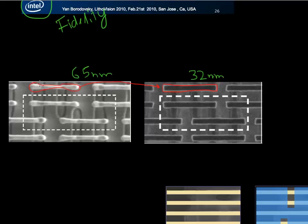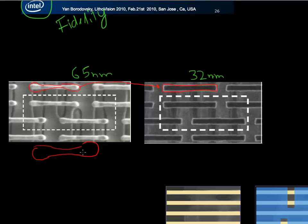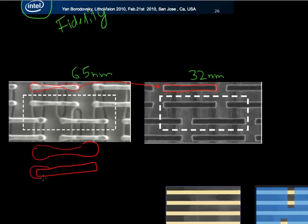Also, this line actually has a dumbbell shape — it's fatter at the edge and skinnier in the middle. The reason this used to happen is because if you want to pattern something like a rectangle, due to edge effects and proximity effects it will actually broaden out at the edges and thin down at the center, and what you actually print is this dumbbell kind of shape.